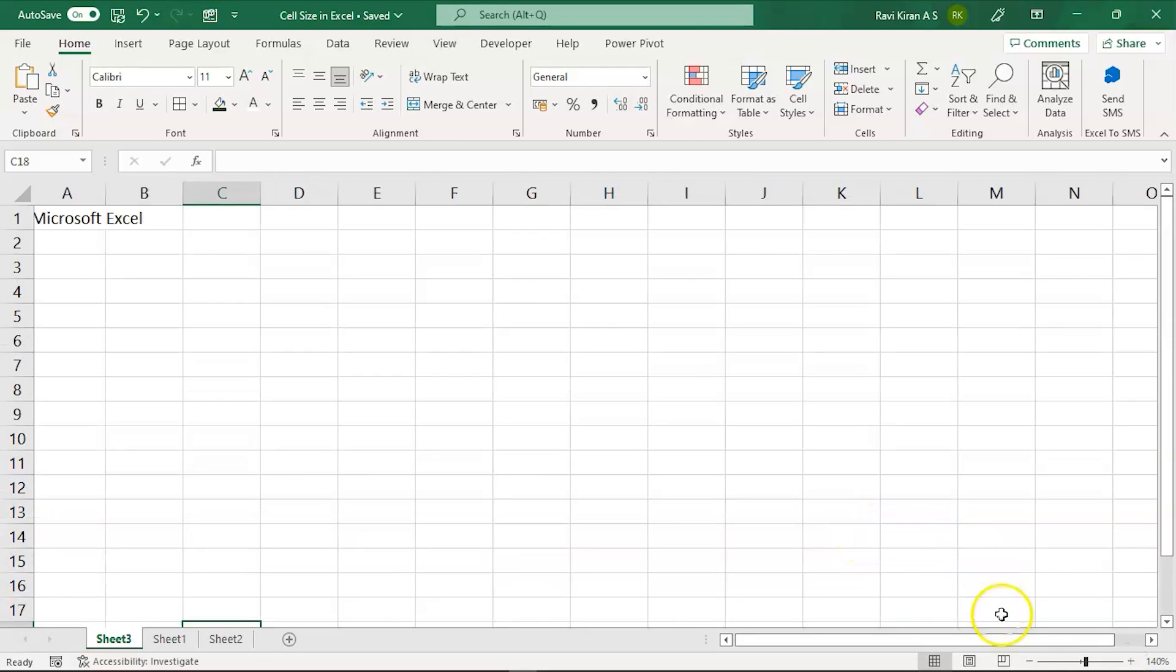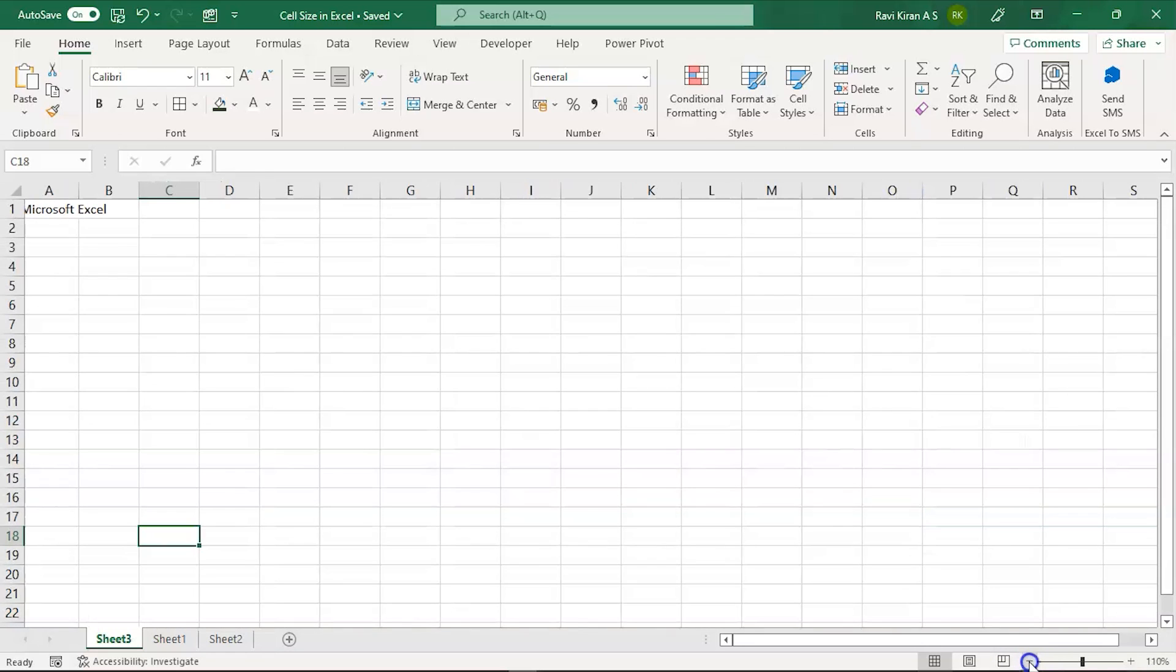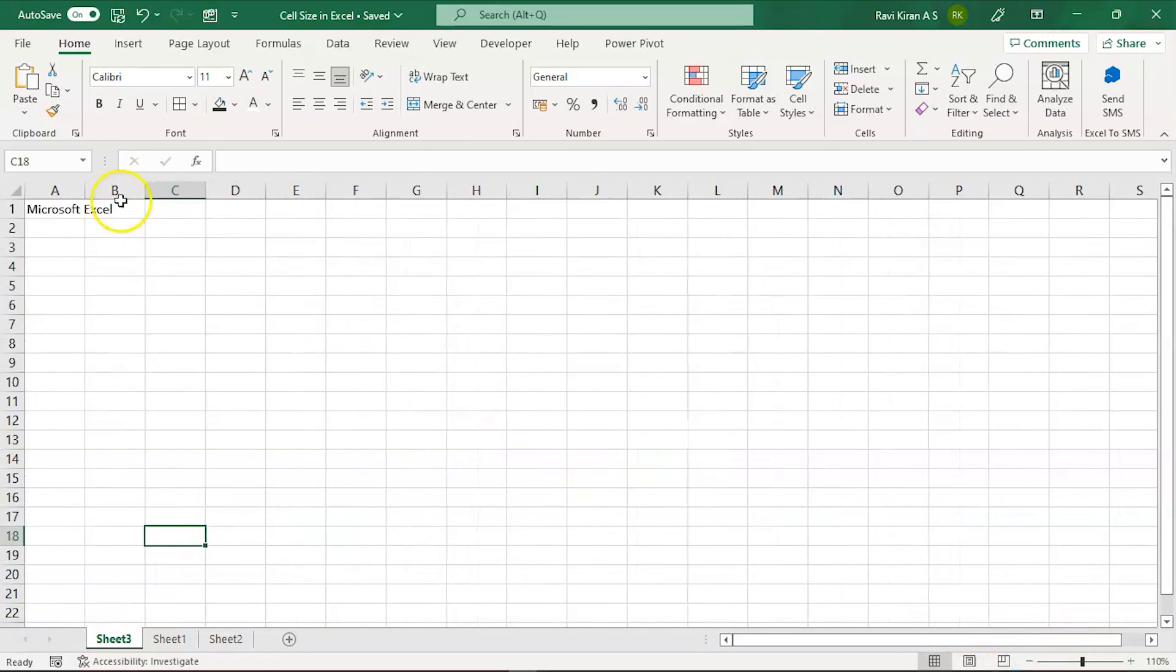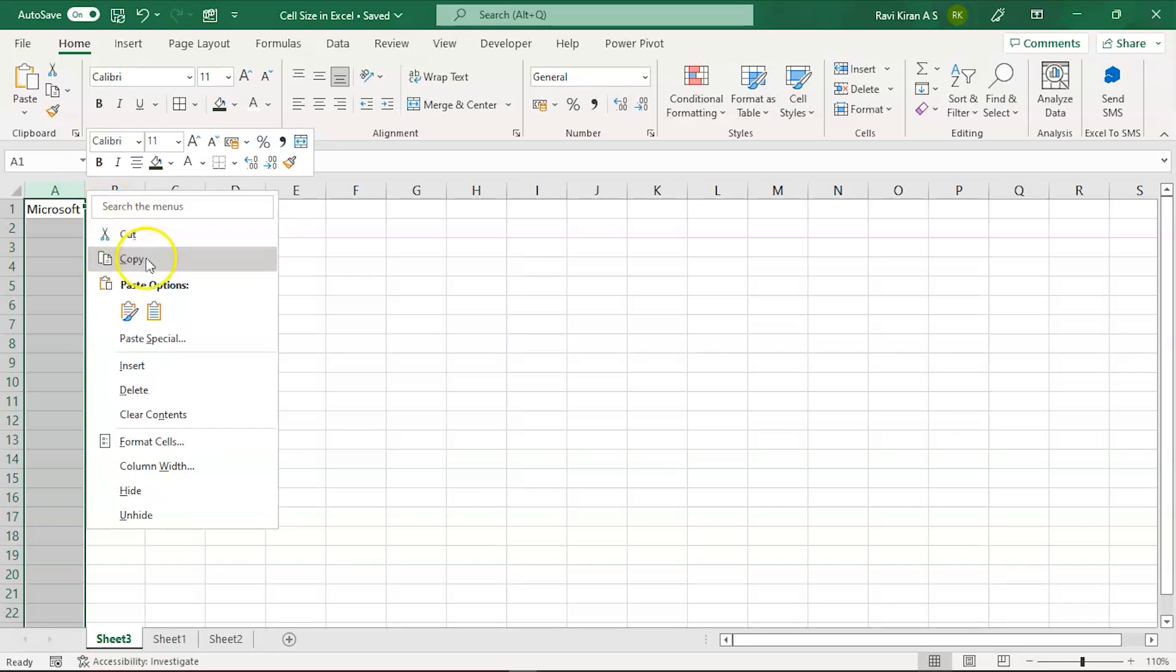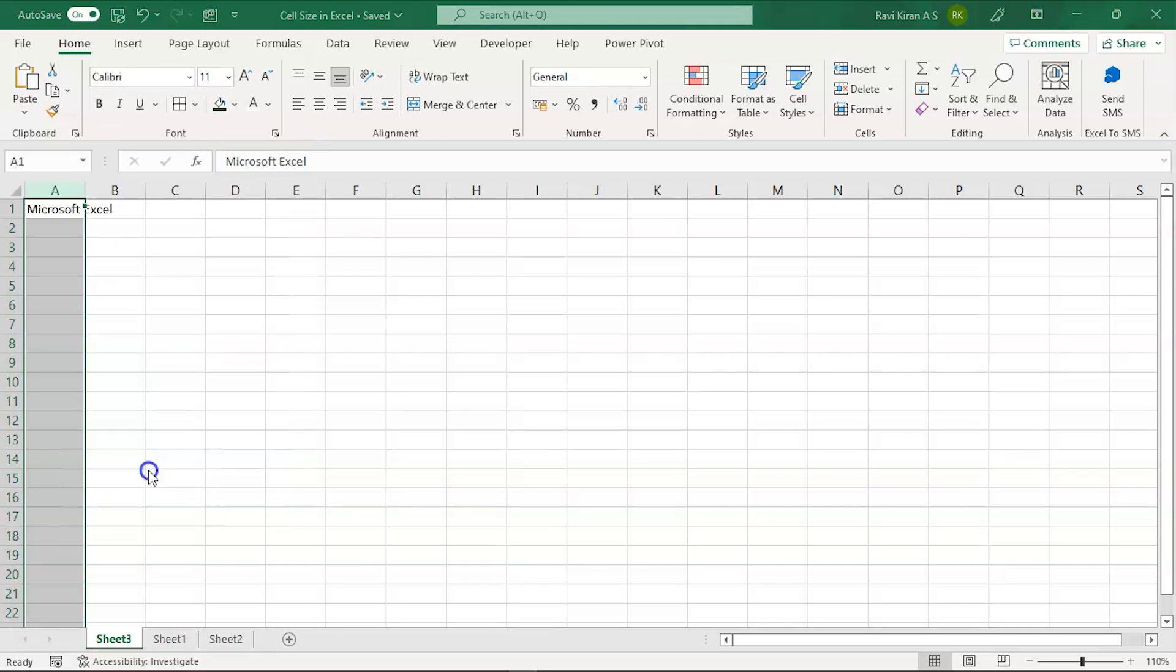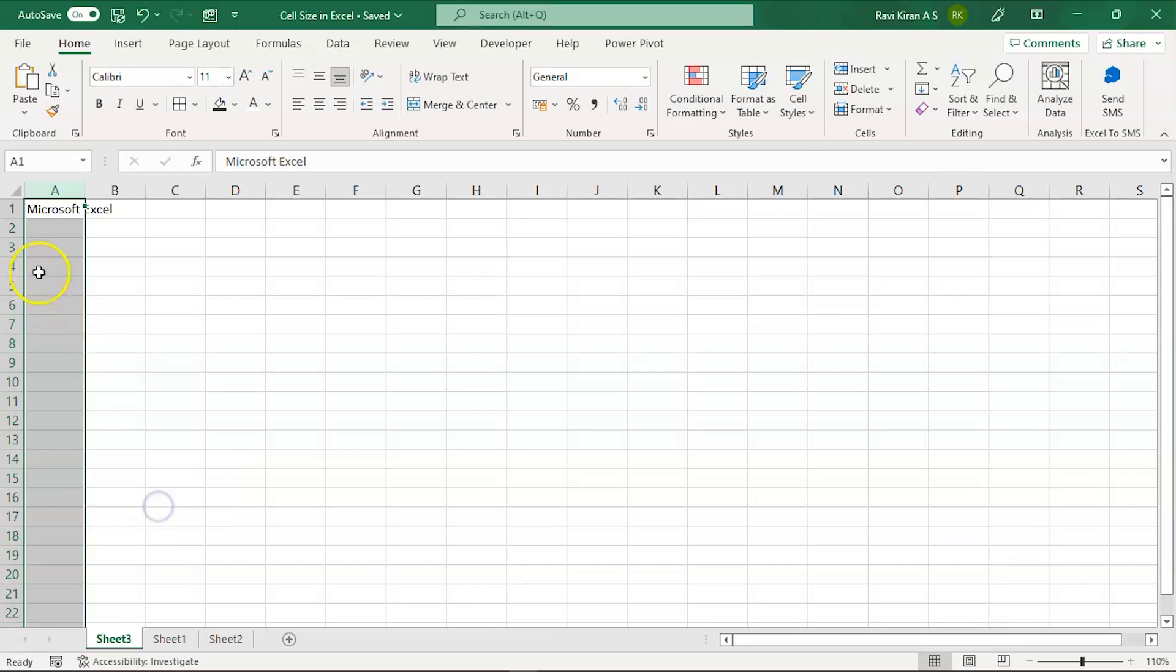Now apart from that, if that's not what you want to do, you can also modify by hovering over the line between two columns and right-clicking, which will give you the option of format cells or column width. Either of these options will help you maximize or minimize your column width.